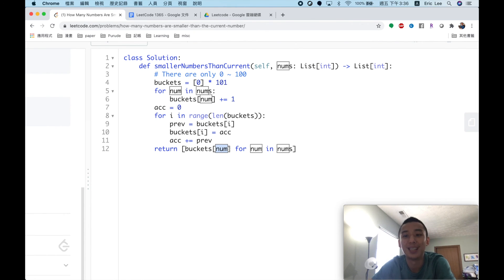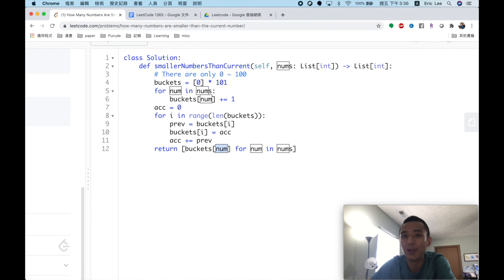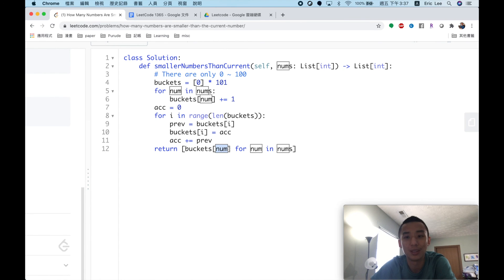To summarize, the most important idea in this problem is that we use the constraint that numbers are between 0 and 100. When we know the range of numbers is small, we can apply the bucket sort idea to reduce time complexity and achieve a better solution. Thank you for watching today's video.